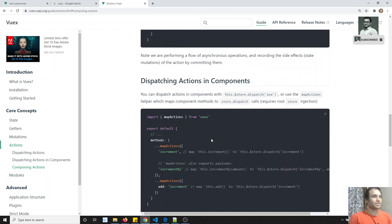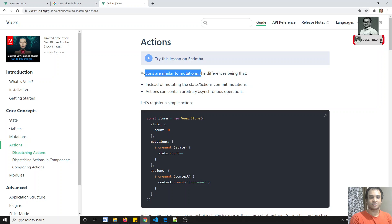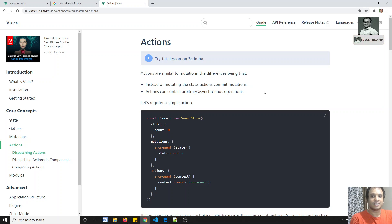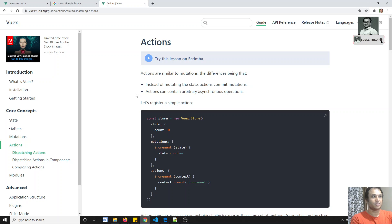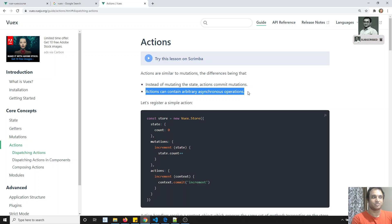Actions are similar to mutations, but instead of mutating the state directly, actions commit to mutations. That means actions don't change the state themselves - they call the mutations to change the state. And actions can contain asynchronous operations, so we should write all asynchronous operations in actions only.